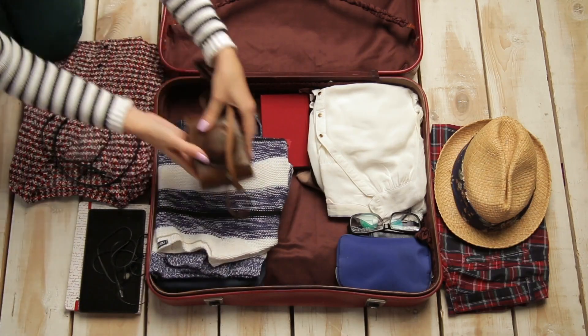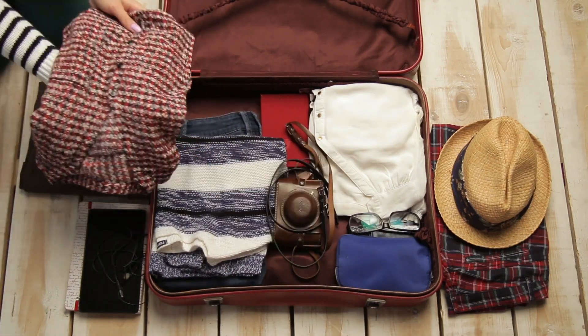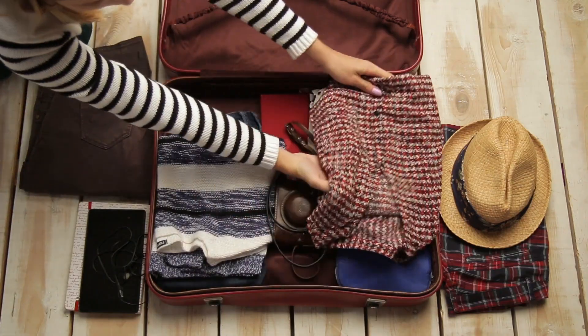So that brings us to the end of this tutorial on jump cuts brought to you by Storyblocks. See you next time.